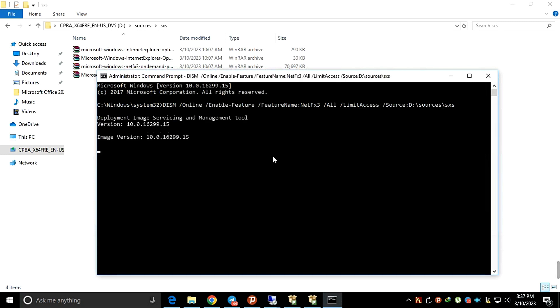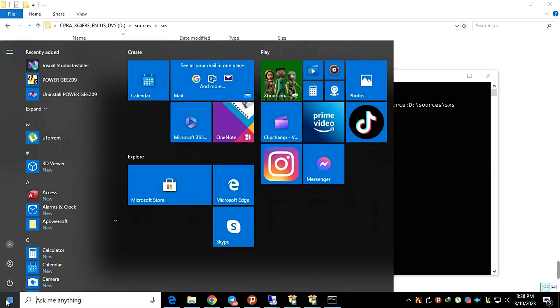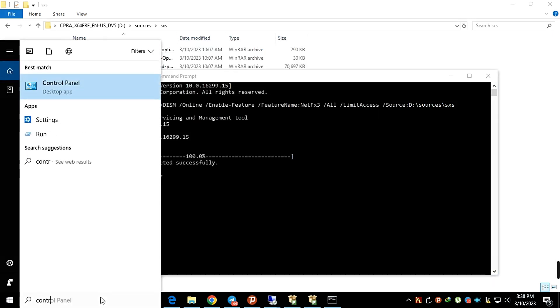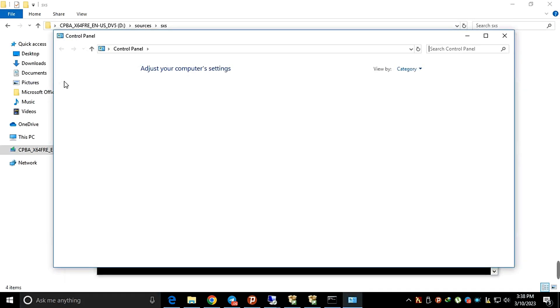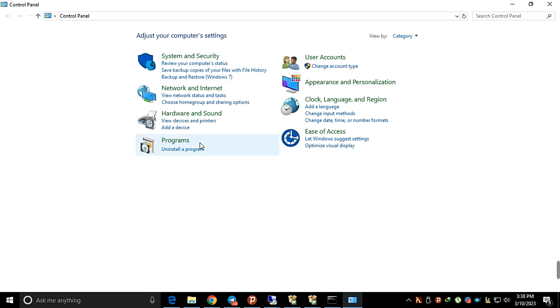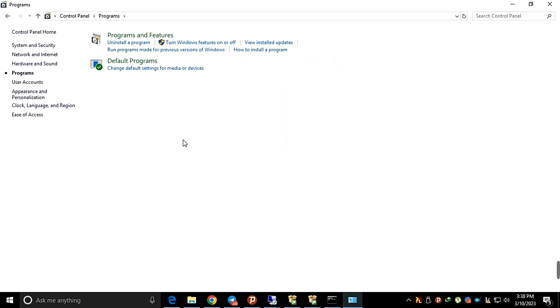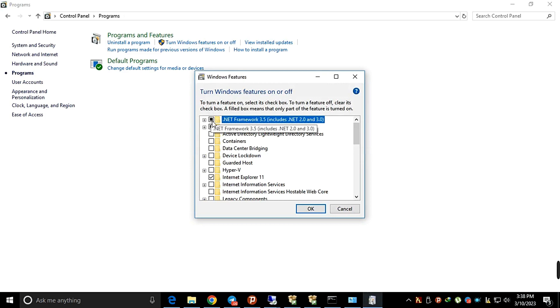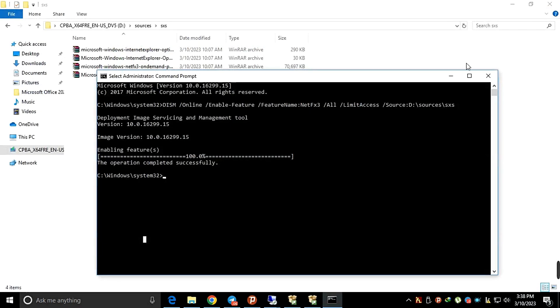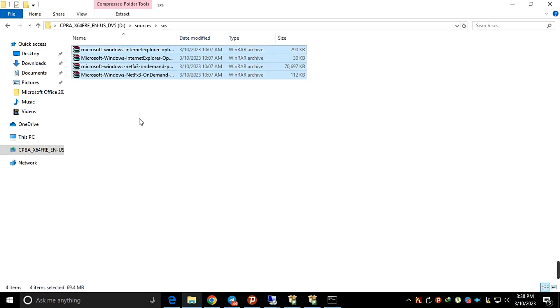Then to check whether .NET Framework is installed or not, go to Control Panel, then Programs, then click on Turn Windows Features on or off. Then you will see .NET Framework 3.5 checkbox is checked. It means we installed it correctly.